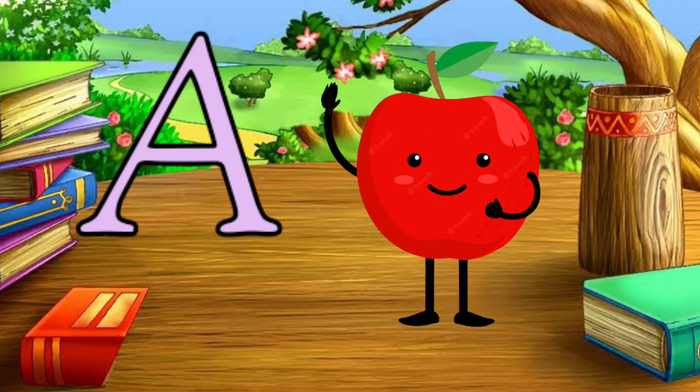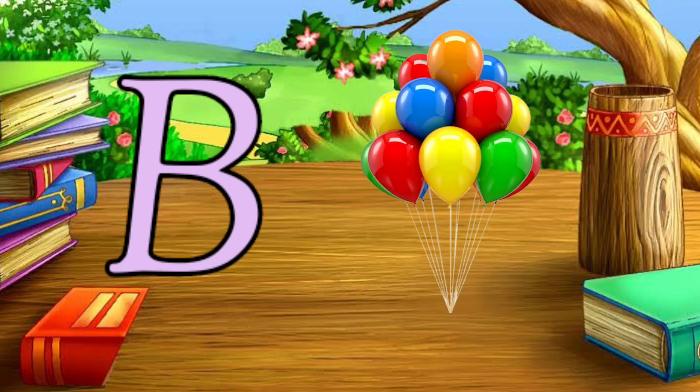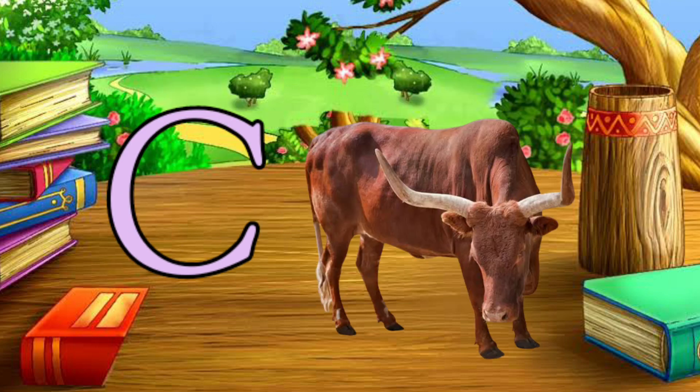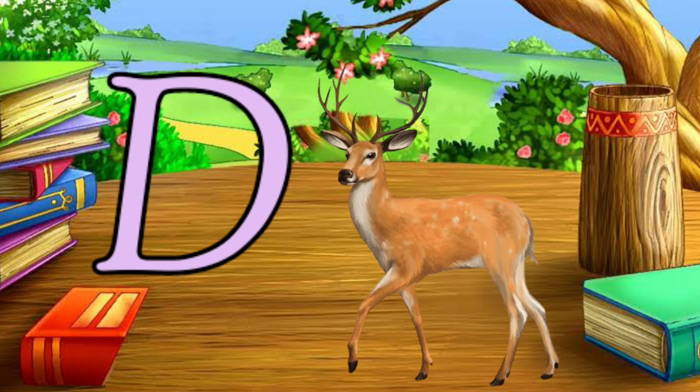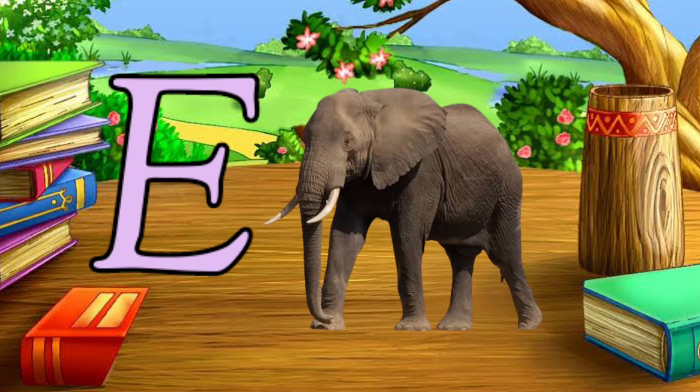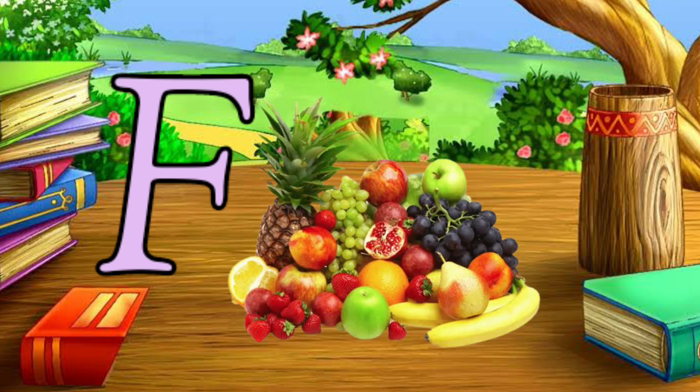A for apple, B for balloon, C for cow, D for deer, E for elephant, F for fruit.